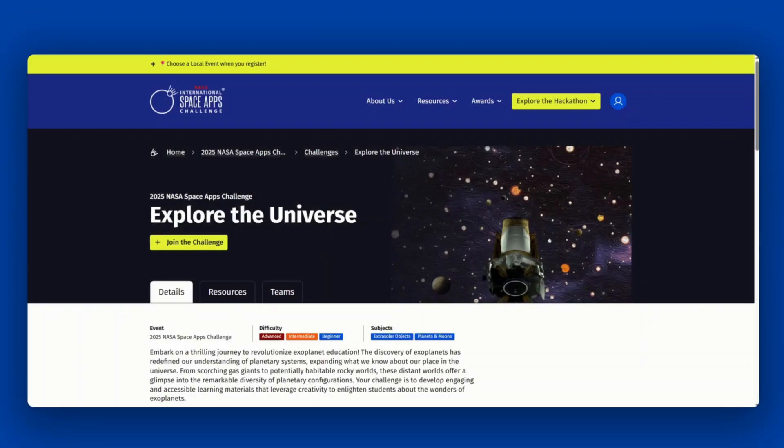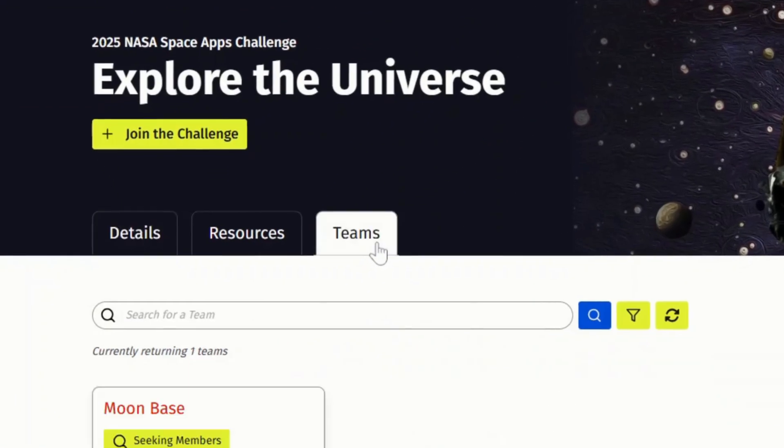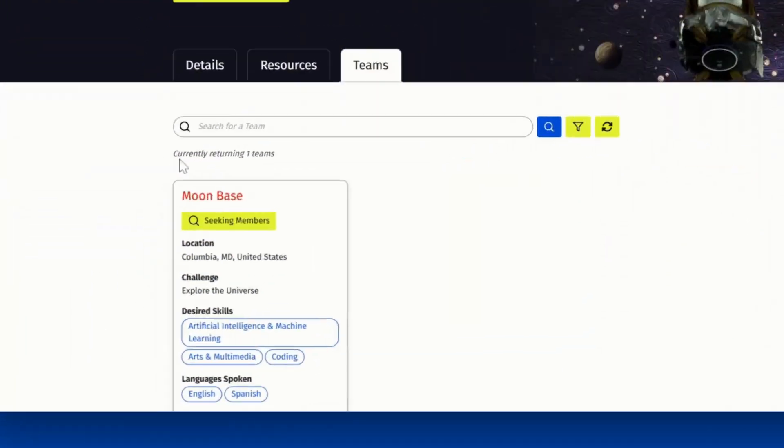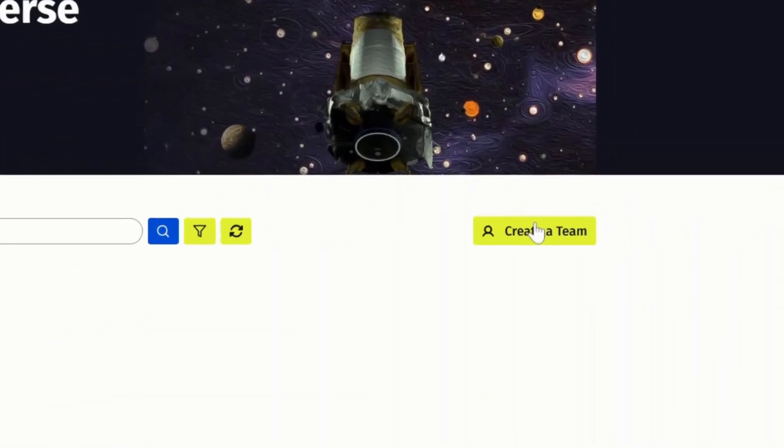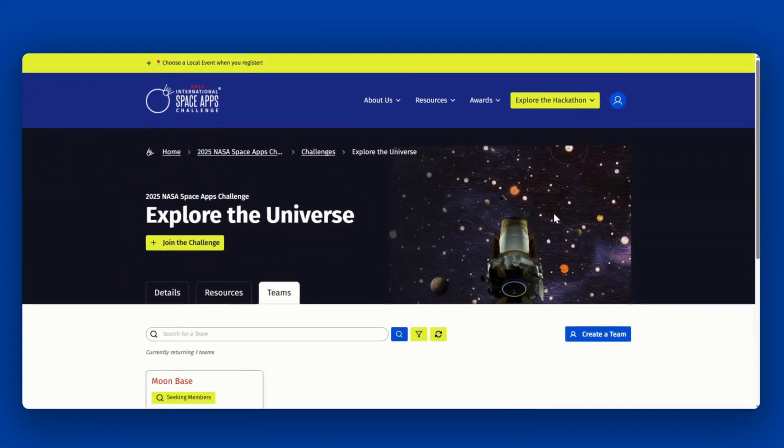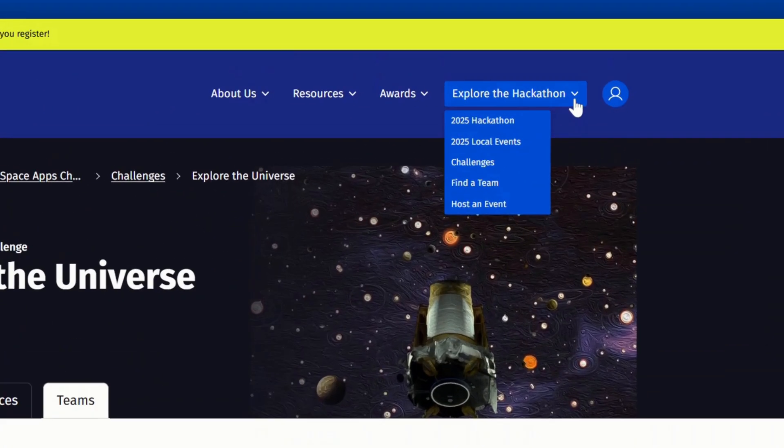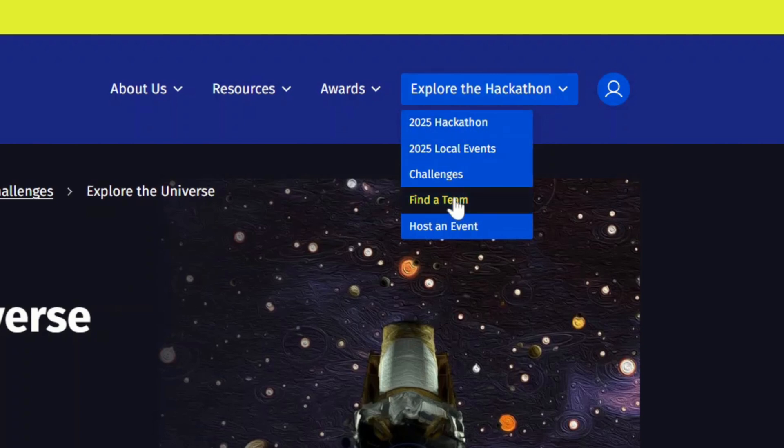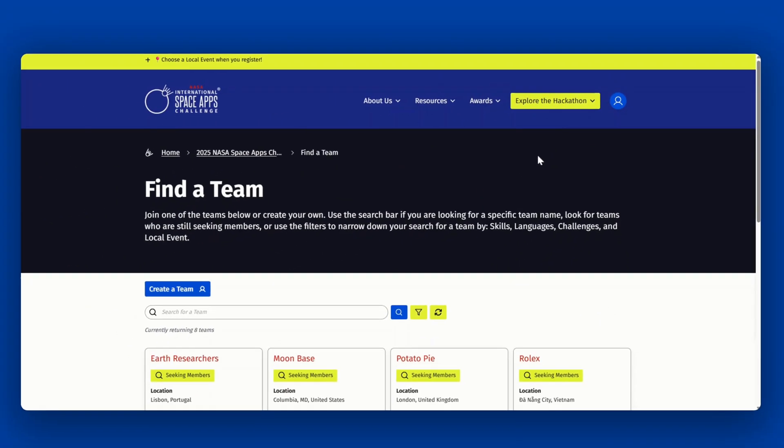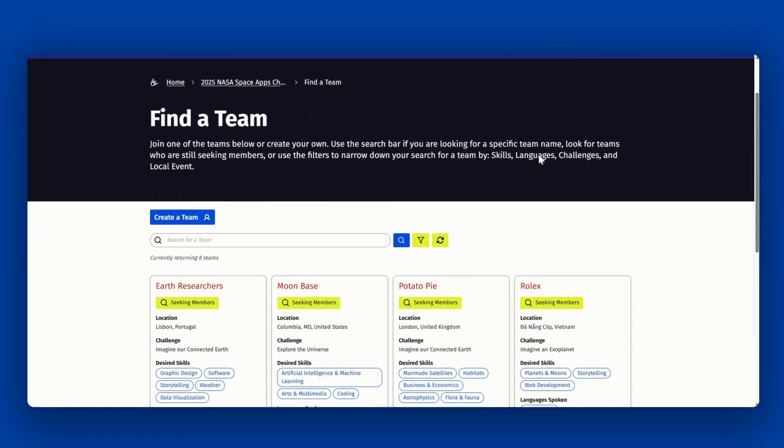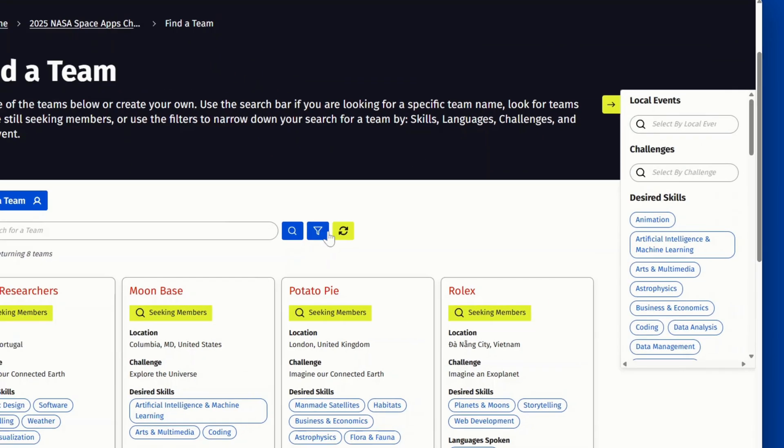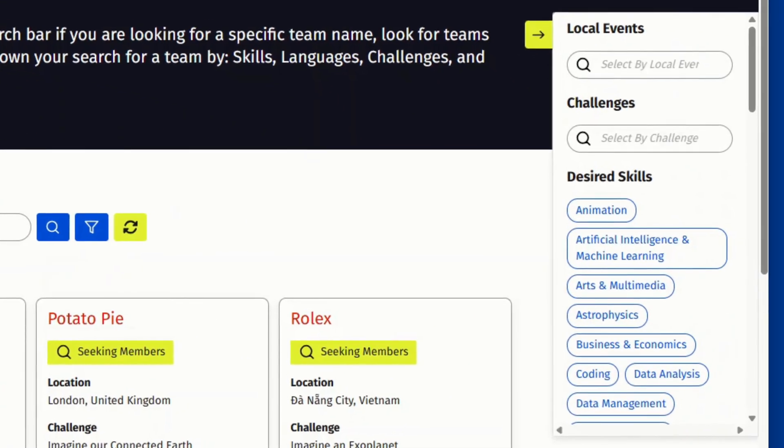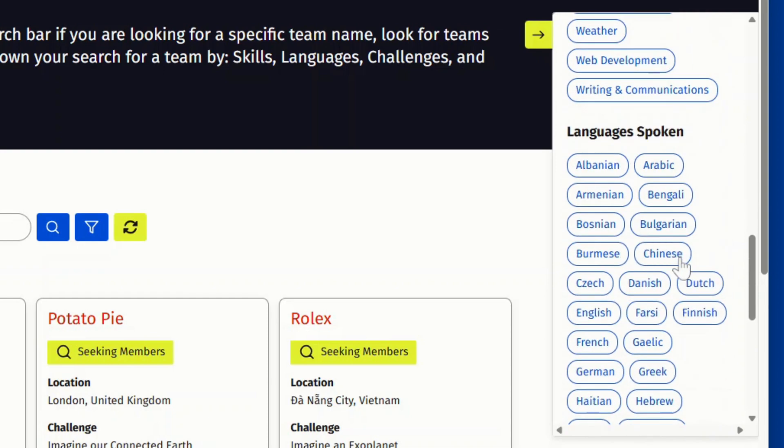There are three ways to find teams. You can visit your chosen challenge page and navigate to the teams tab. There you can either join an existing team or create your own. You can also navigate to the find a team page from under explore the hackathon and click find a team. Here you can explore all existing teams or filter by local event, challenge, desired skills, or languages spoken.